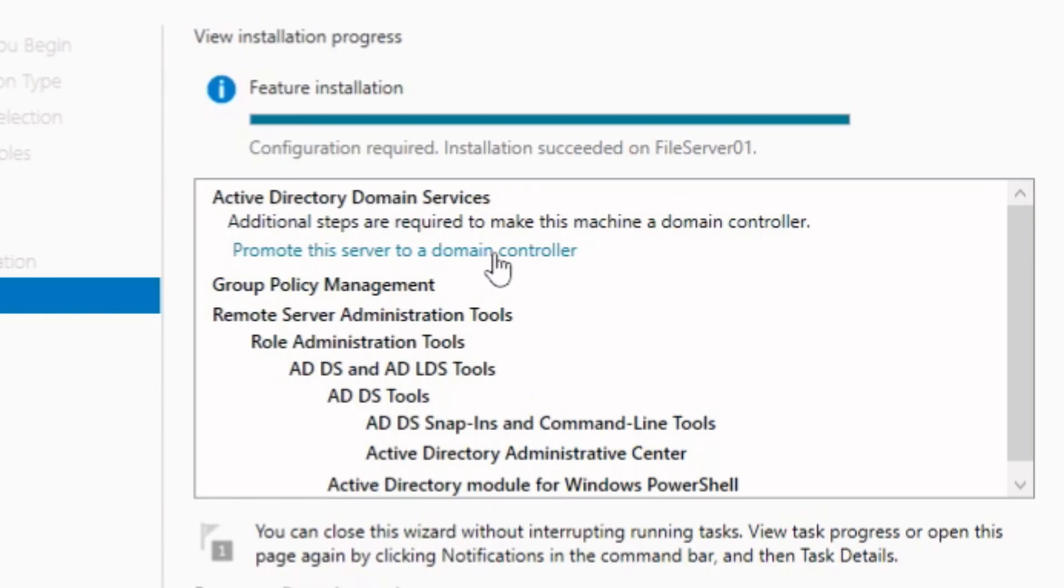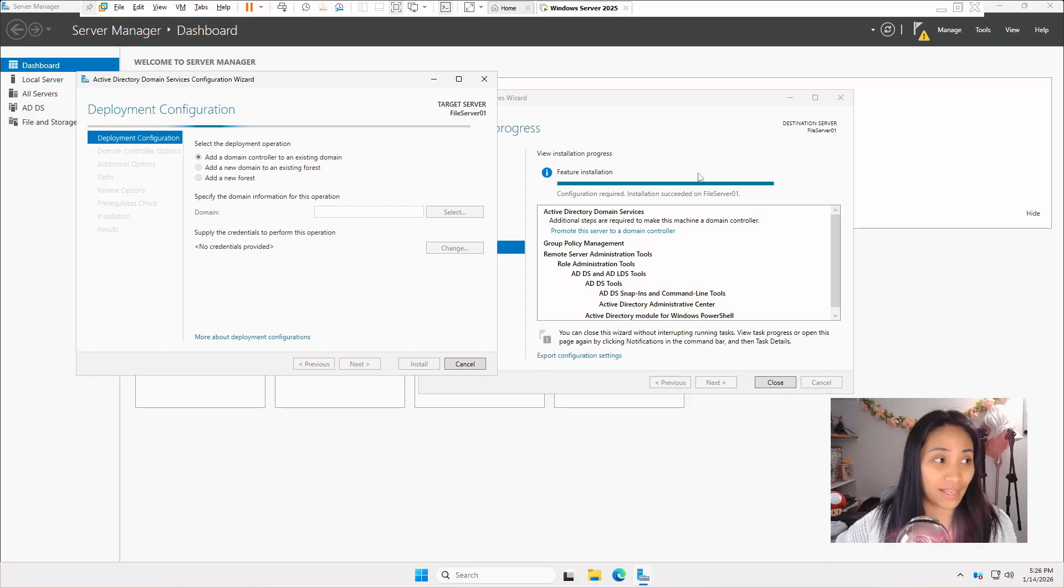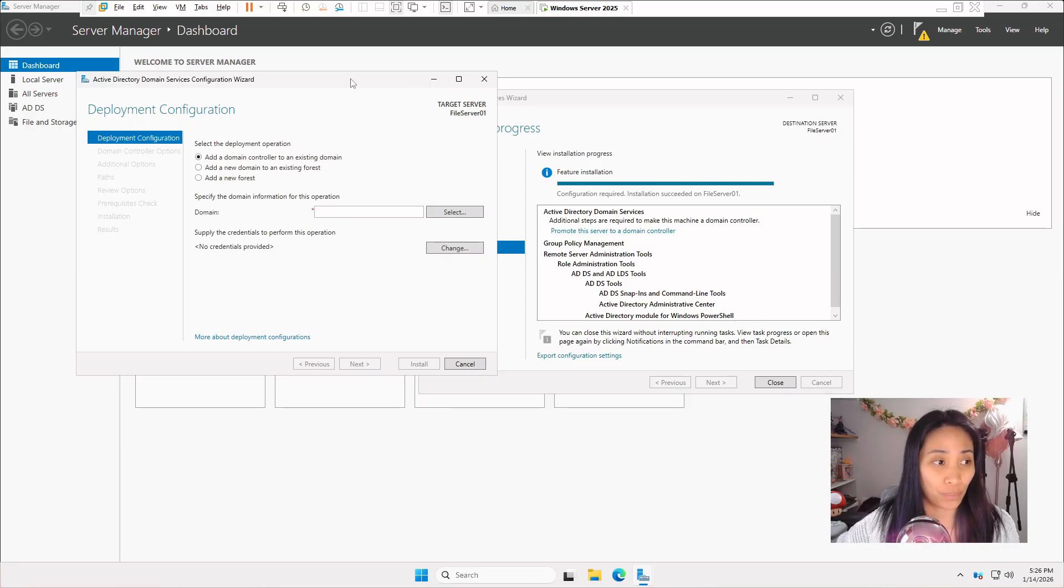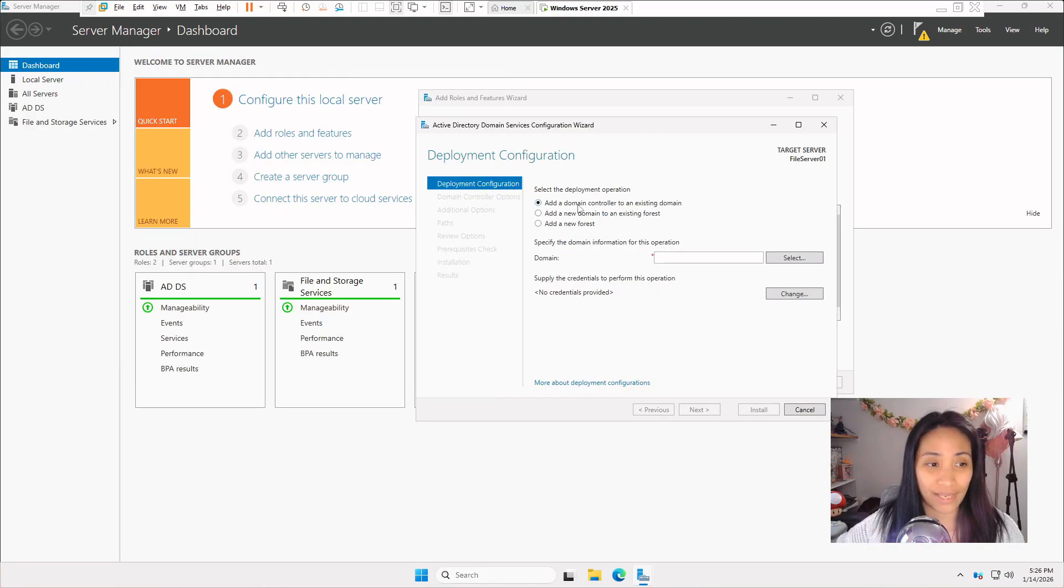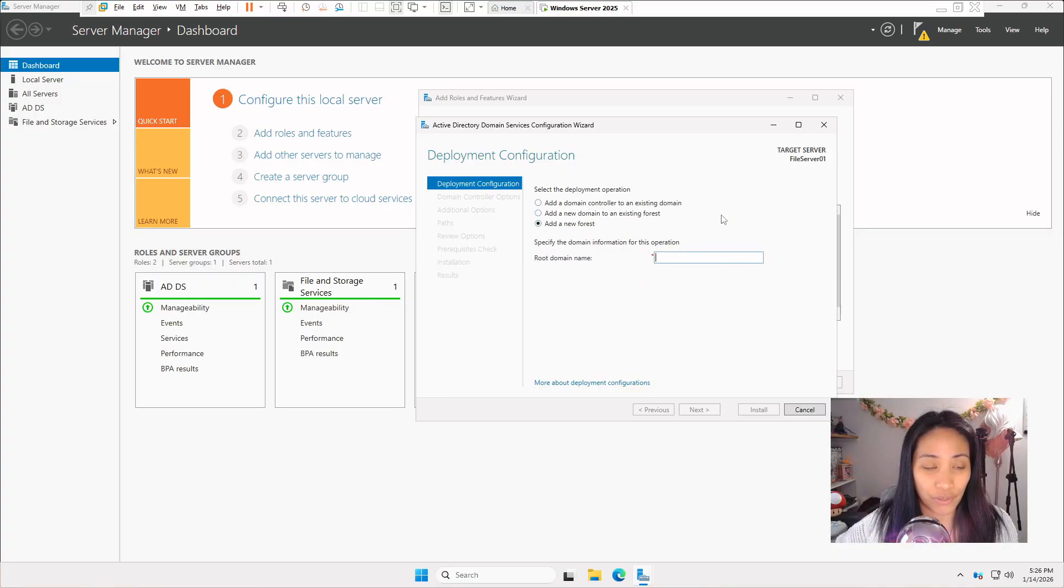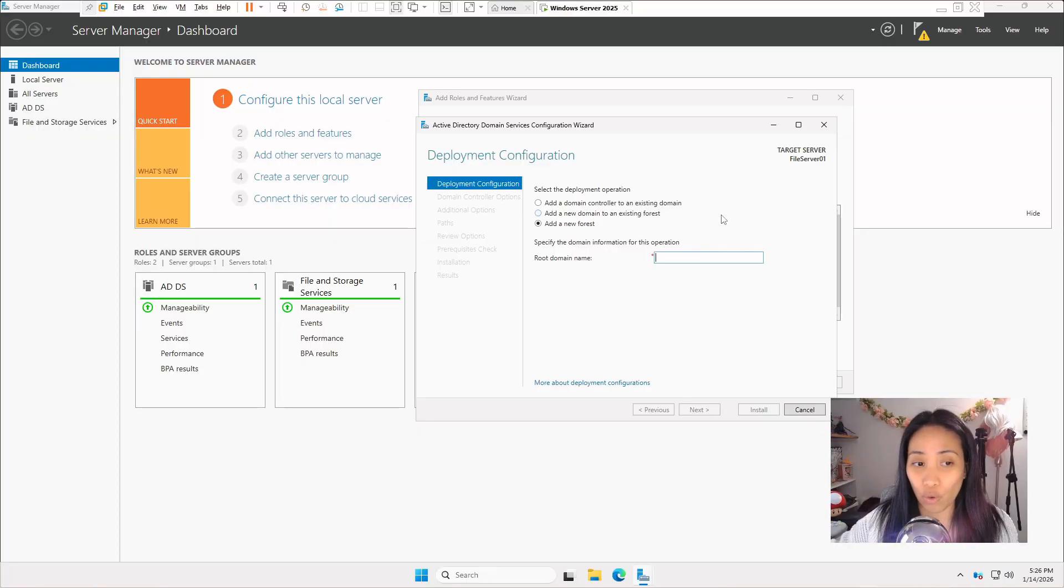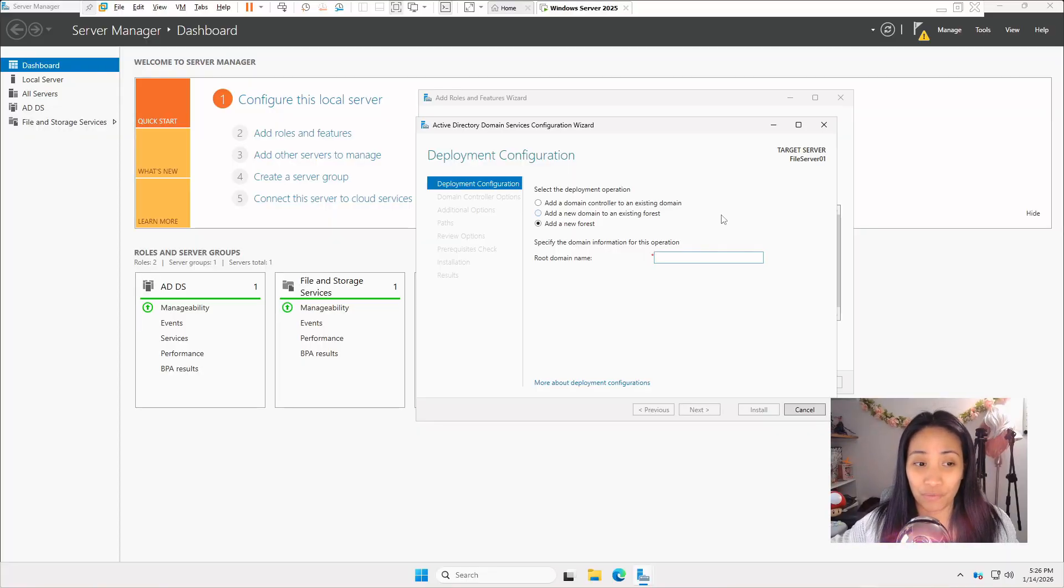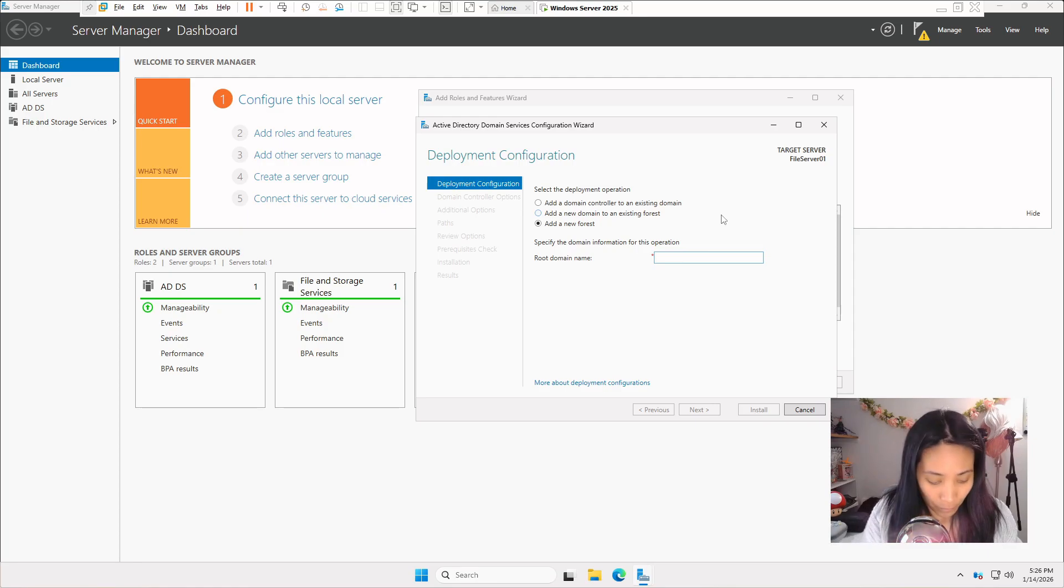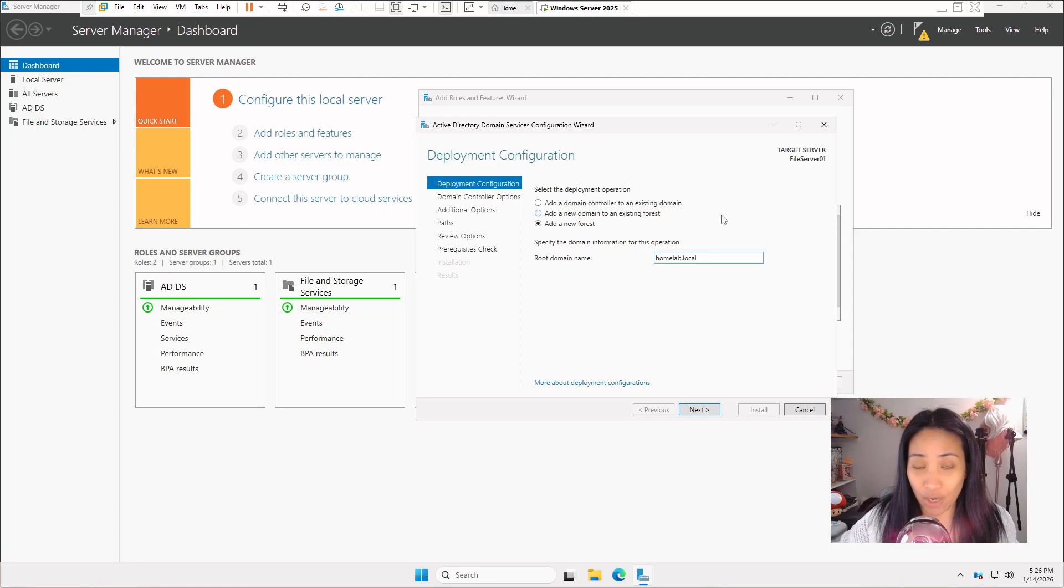Click on promote this server. Another window will open. In this window, click on add a new forest. This is where you can type in your domain name for your server. Since this is a home lab, please avoid using actual real domain name. You can do homelab.local just for this home lab's sake.